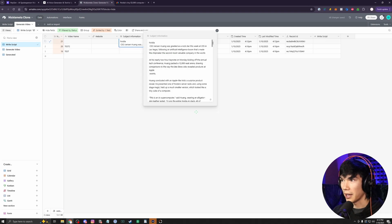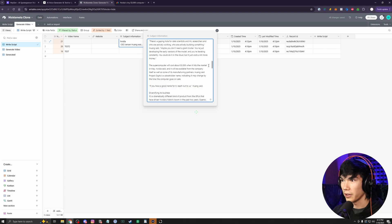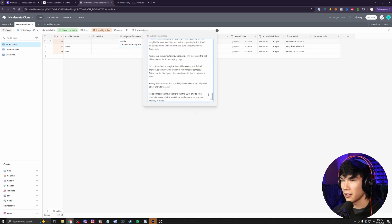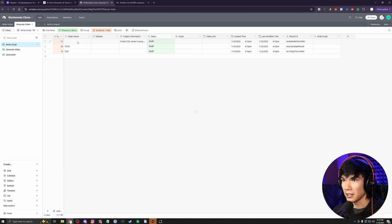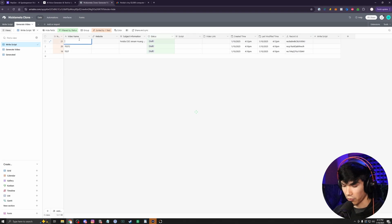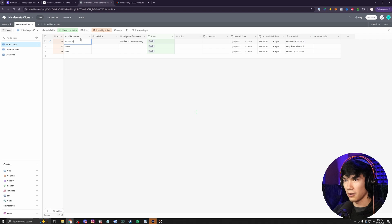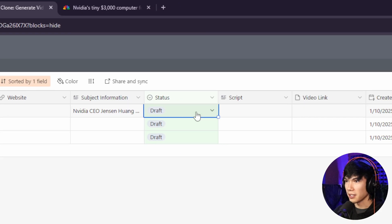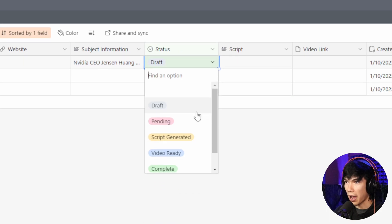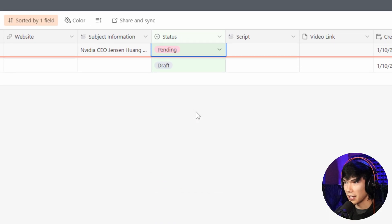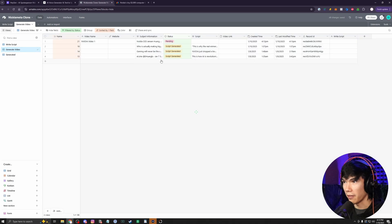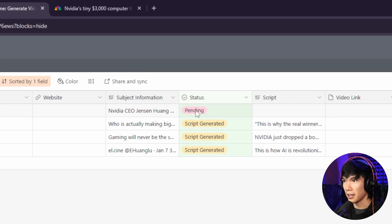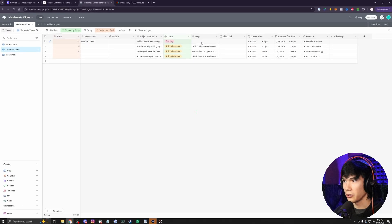Now we have our article in this cell. And I don't need to give it a video name, but I'm going to just for the sake of it. NVIDIA Video 1. Now all I have to do is just change this status from draft to pending. That'll put that video into this sheet here and it'll start doing its work.